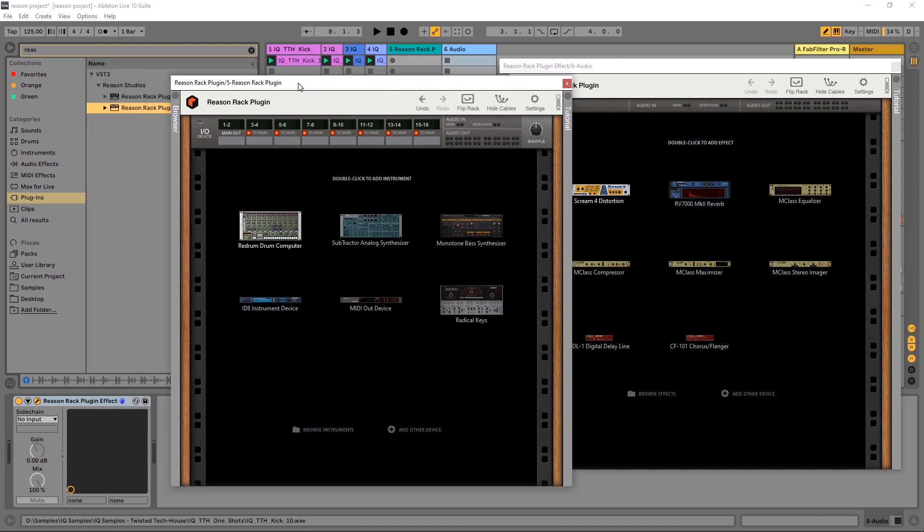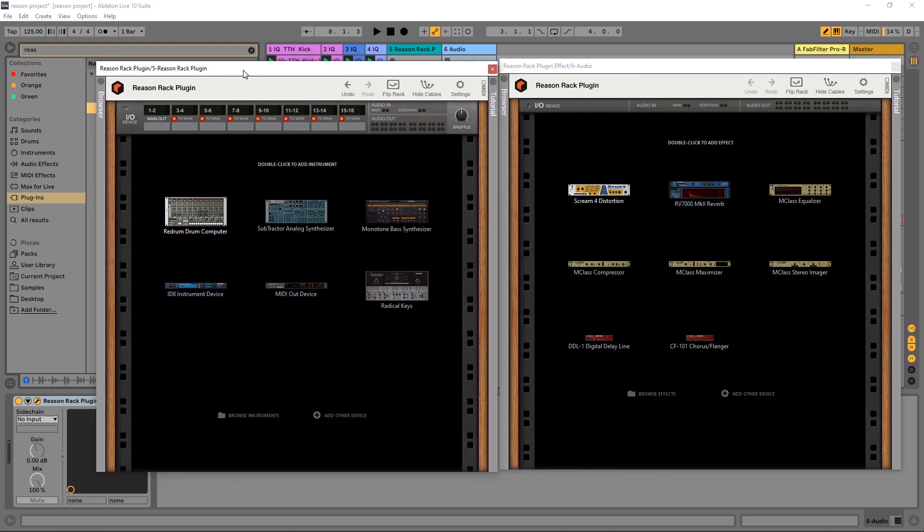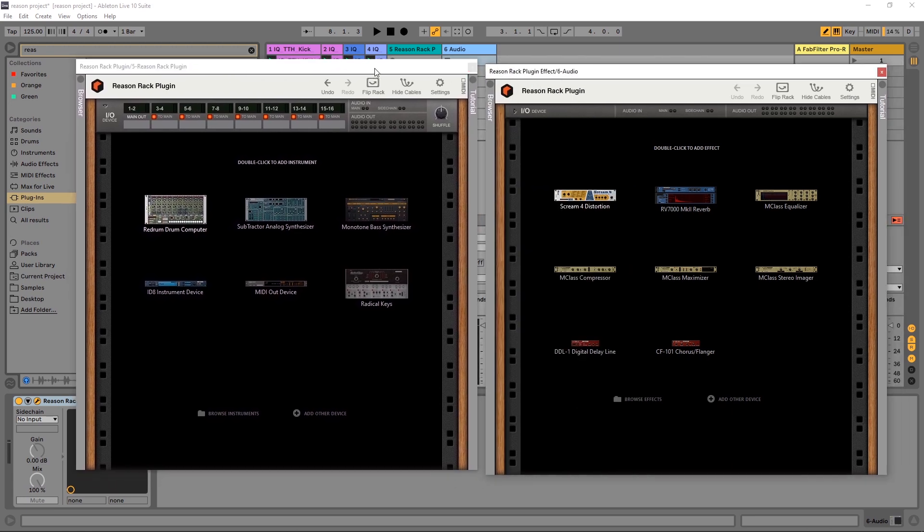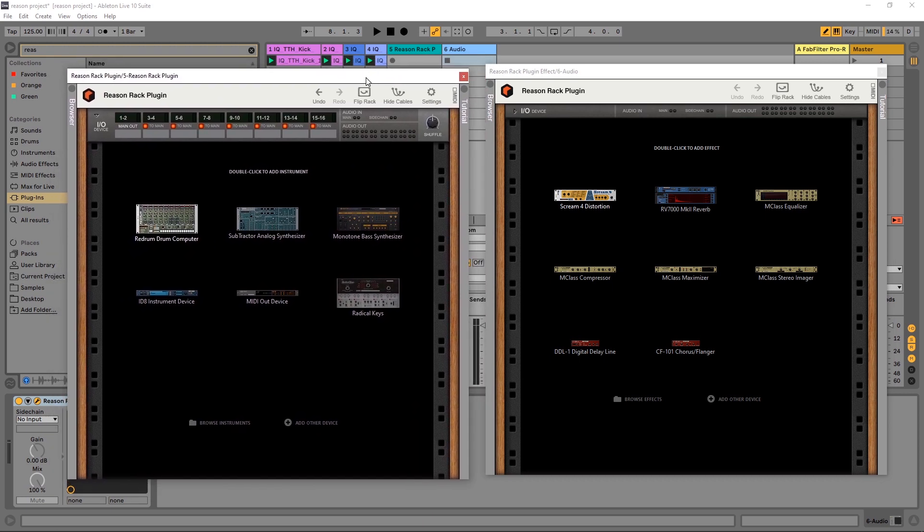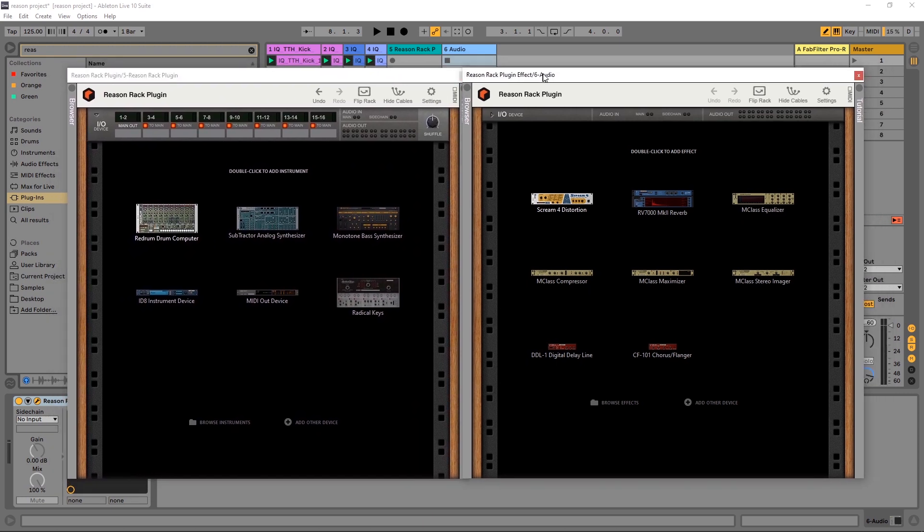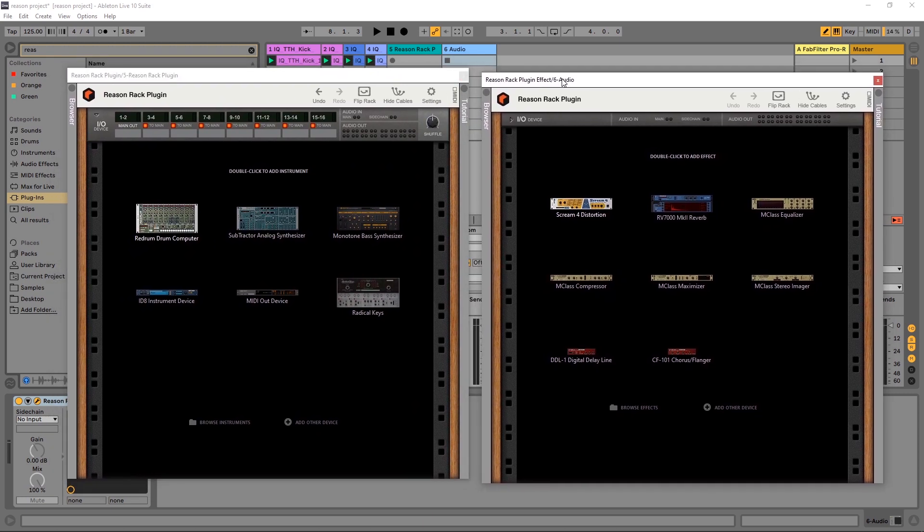So when you install the Reason Rack plugin, you're actually going to get two plugins. You're going to get the plugin and the plugin effect. That's what's loaded up here on my screens. This is the full plugin. It's on a MIDI channel. This is the effect plugin, which is on an audio channel.